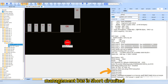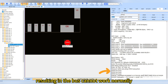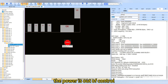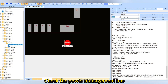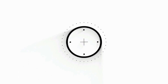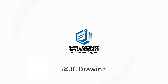It can be seen in the log that the PMIC power management bus is short circuited, resulting in the bus being unable to work normally. The power is out of control and the phone cannot be turned on. Check the power management bus. JC drawing makes maintenance easier and smarter.